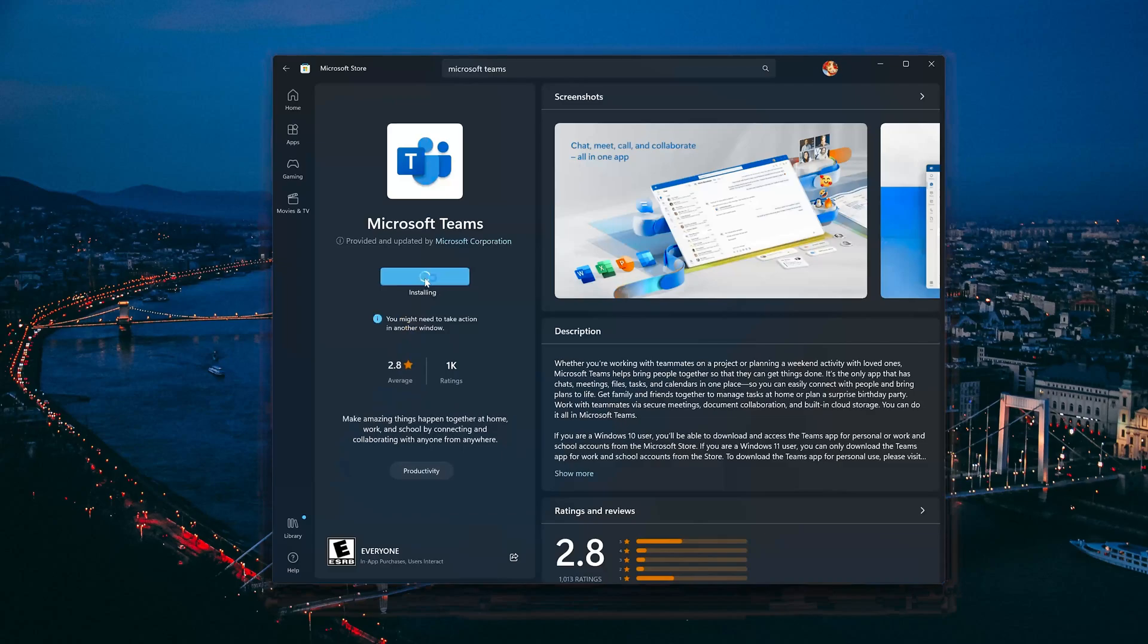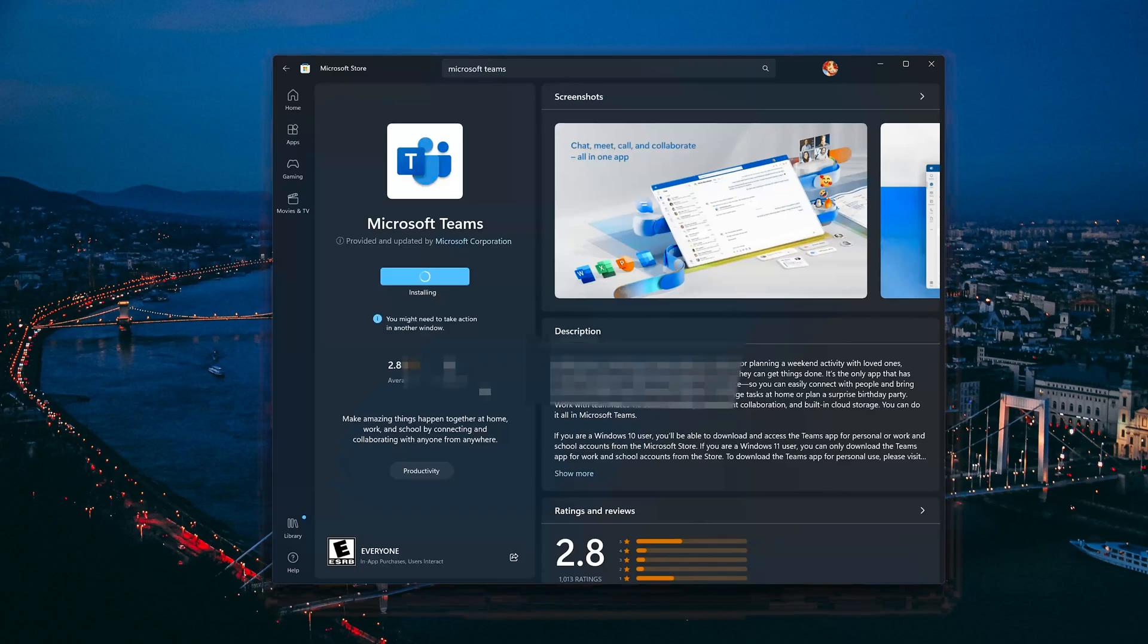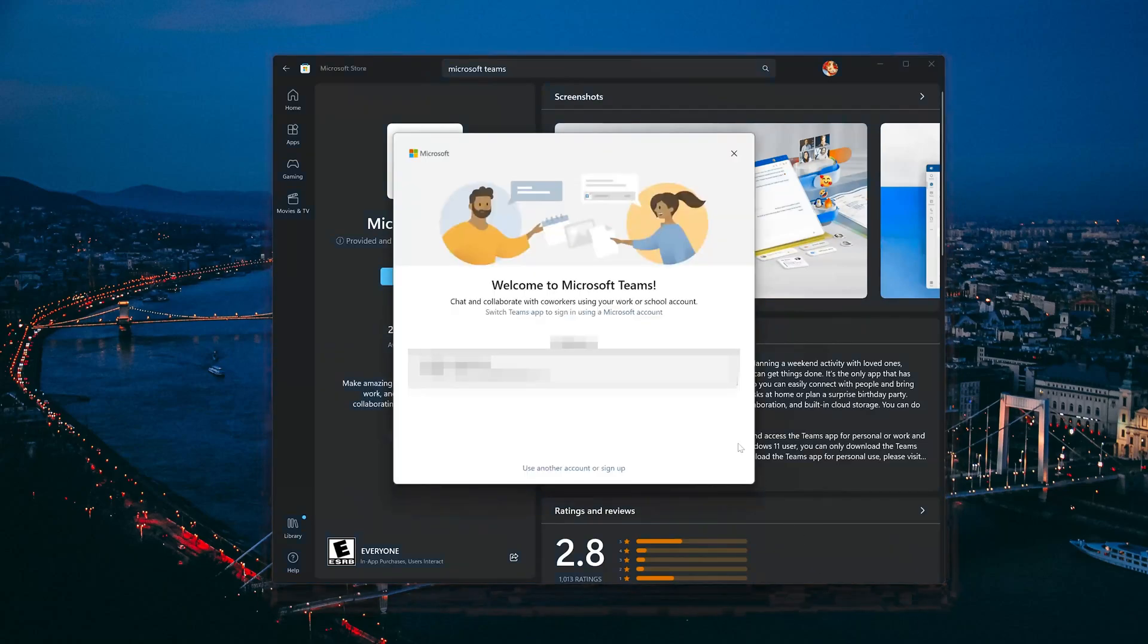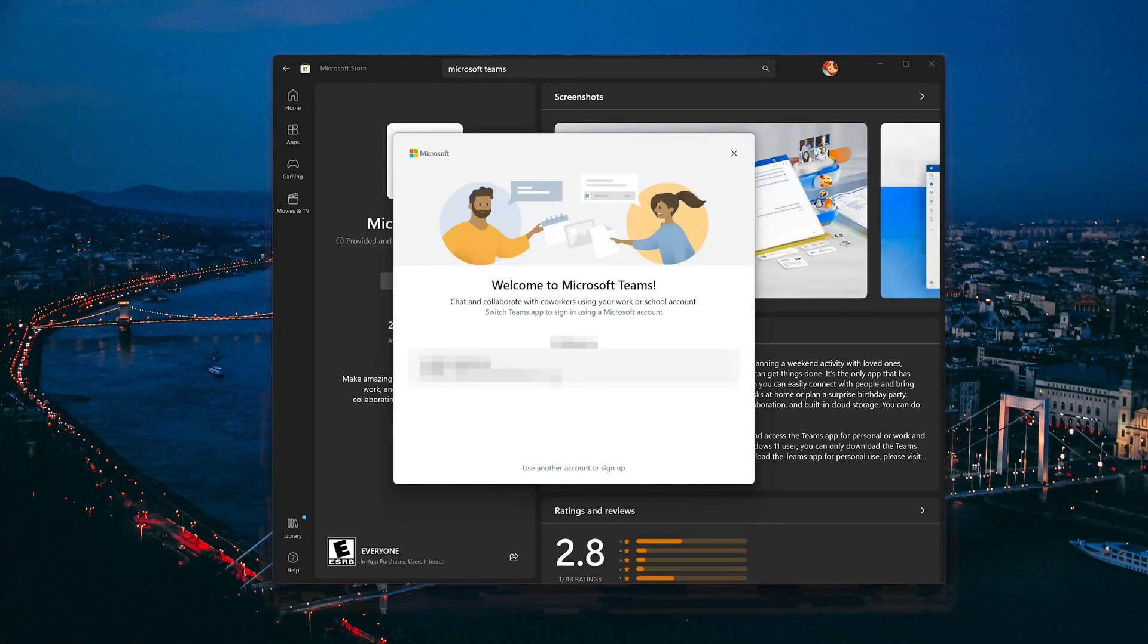Wait for Microsoft Teams to be downloaded and installed. Now your Microsoft Teams app should be installed. Now open your Microsoft Teams app.